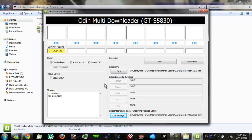Before I go, please subscribe — that will help us a lot. Also visit our Facebook page at www.facebook.com.